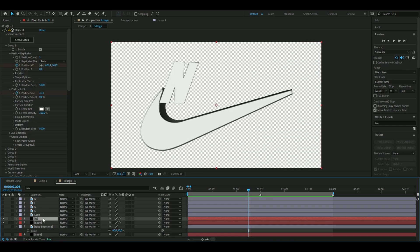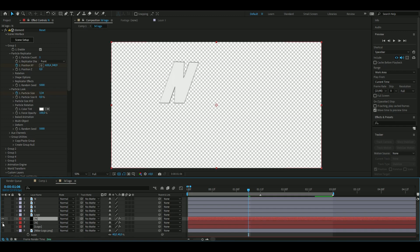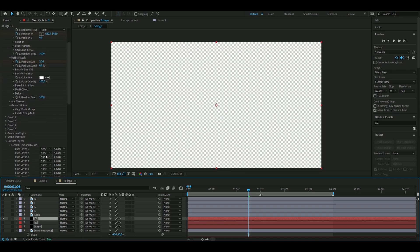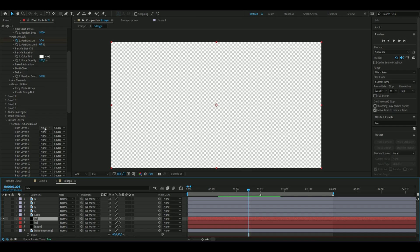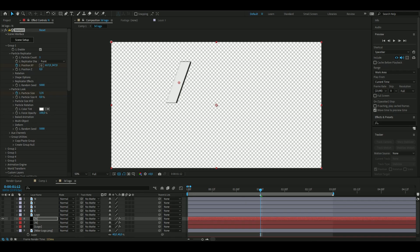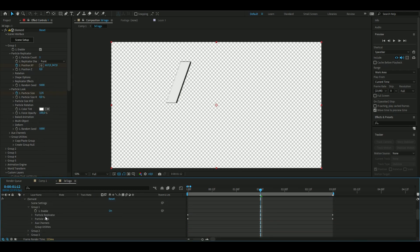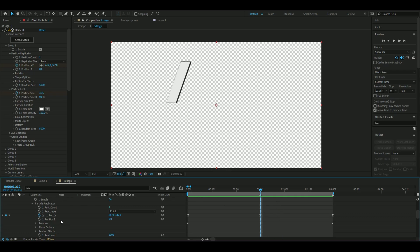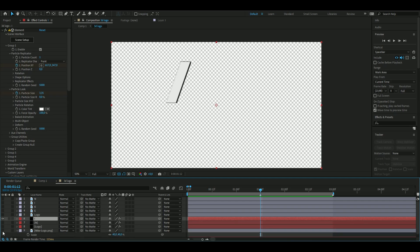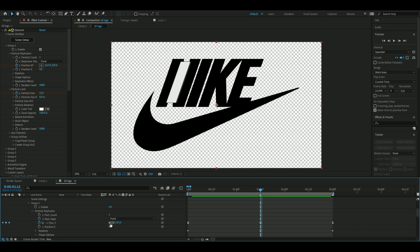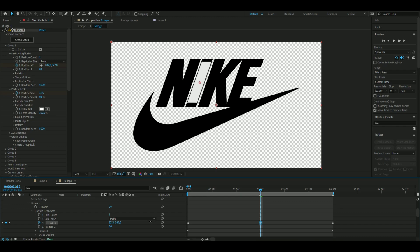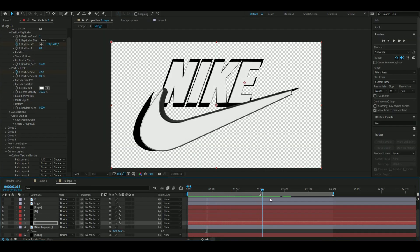Press Ctrl+C on the N layer, then Ctrl+V to duplicate it. Hide the N layer and select the new custom text and mask layer — change it to the I layer. Open FX, Element 3D, Group 1, Particle Replicator, and adjust the position to align with the original Nike logo. Do the same for the remaining K and E letters. Now we have the full animated 3D Nike text, which looks absolutely amazing.